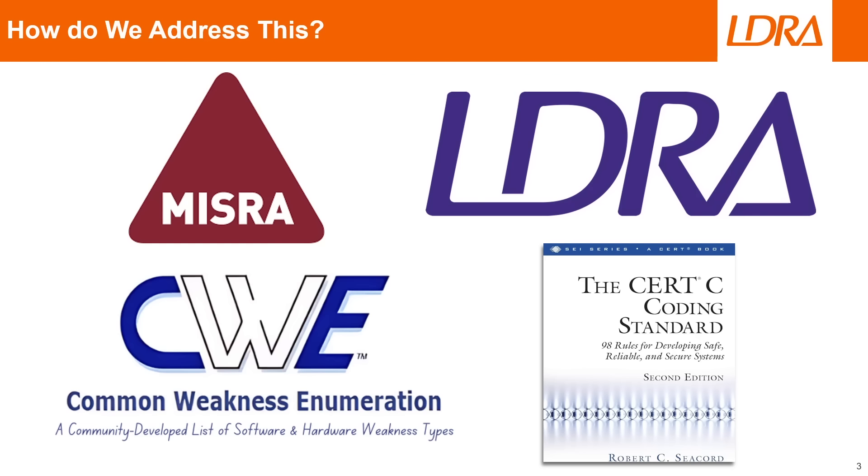This is why standards like MISRA, CWE, and Cert-C exist in the first place. They aim to mitigate all of these problems before they can become problems in your code to begin with.